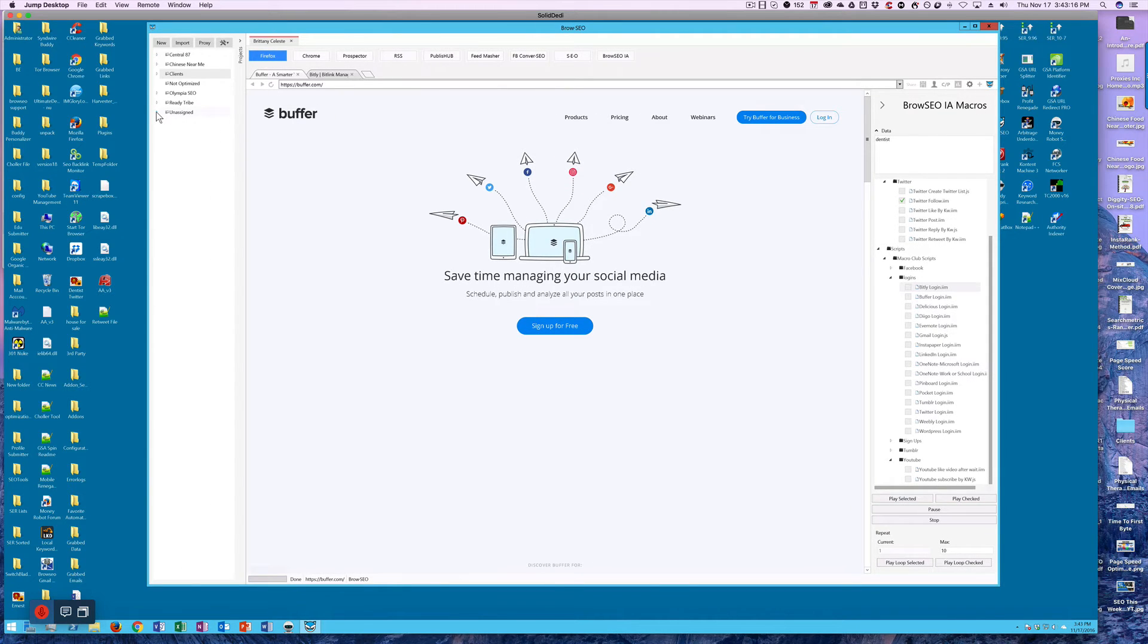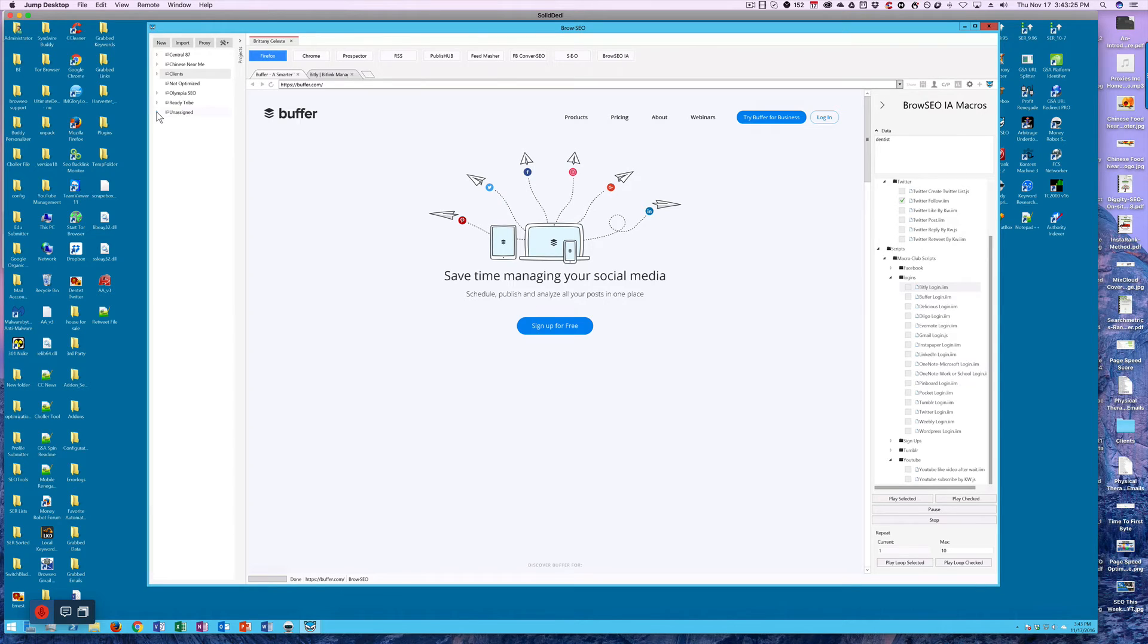We got into your proxies significantly more in our basic functions webinar that we did with Simon, so you can watch that if you want to learn more.